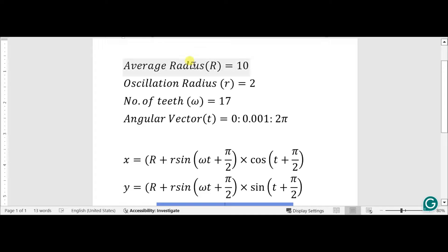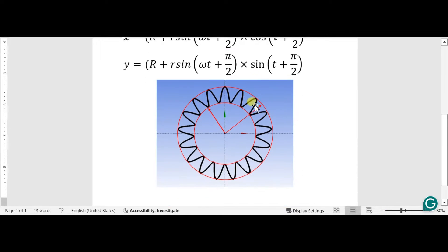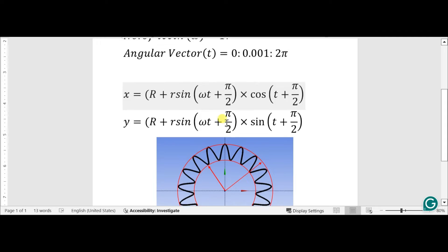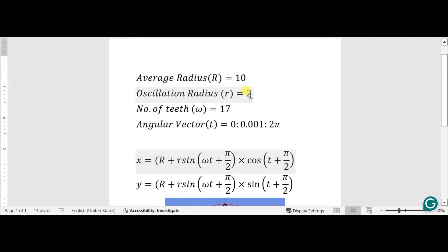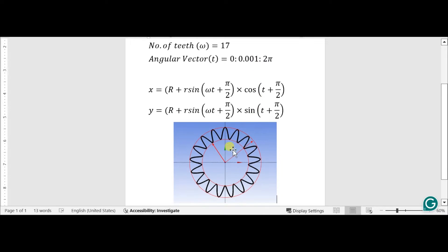The gear we are going to make has an average radius of 10 and 17 teeth. The oscillation radius is 2. The angular vector varies from 0 to 2π with a variation of 0.01. Using this we will obtain lots of points for this spur gear using the equation.